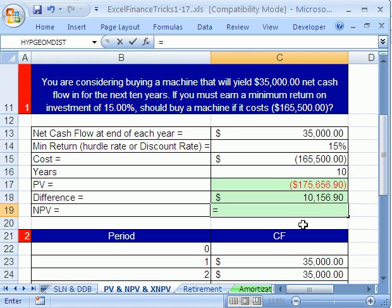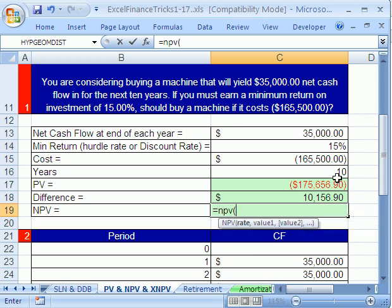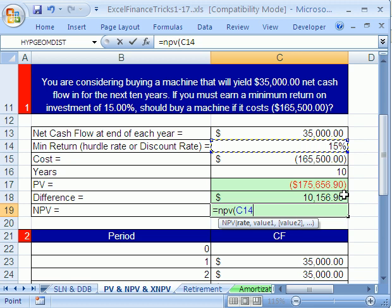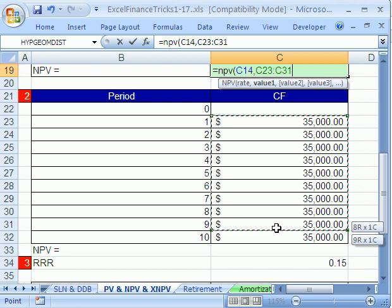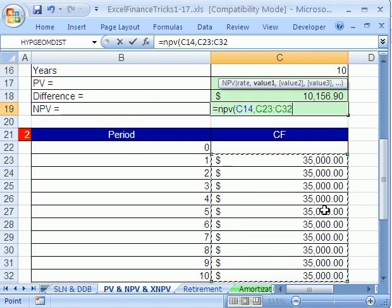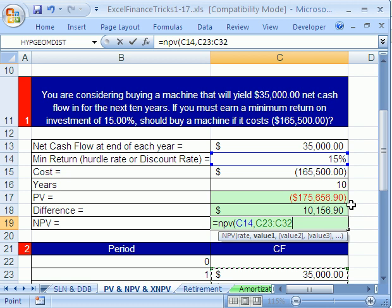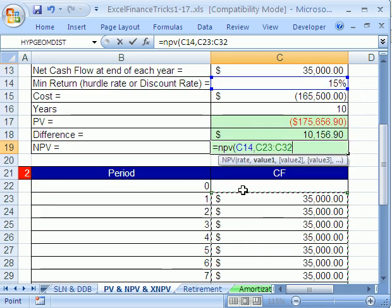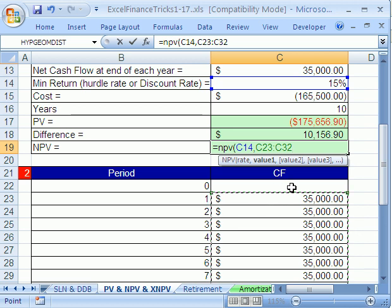Equals net present value, open parentheses. Now, the rate, we have our 15% here. And then comma, it wants a bunch of values. Well, you can just highlight those. And there's something interesting about the net present value. You cannot include the cash flow at time zero. It's taking future cash flows. The way this function interpreted, whatever is the first number is one year out or one period out. So if we included our cost here, it would not work.